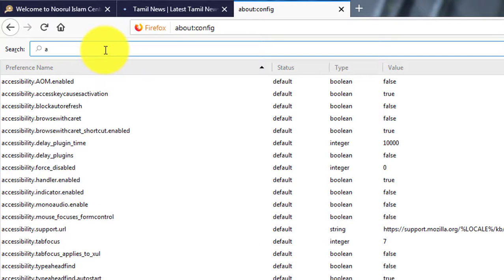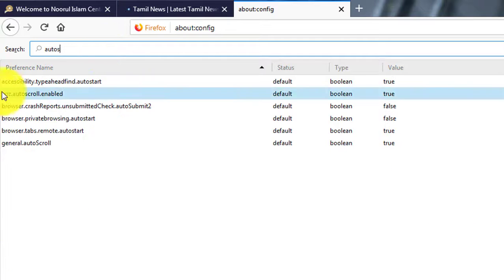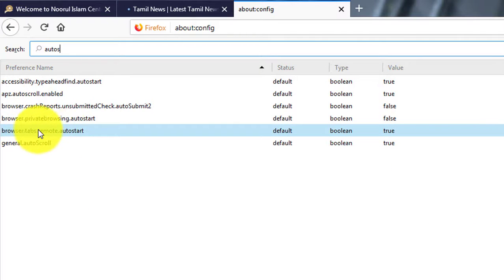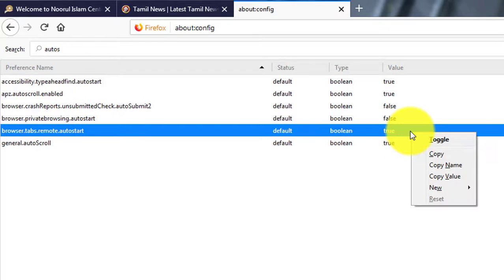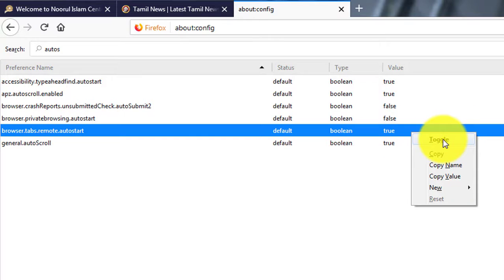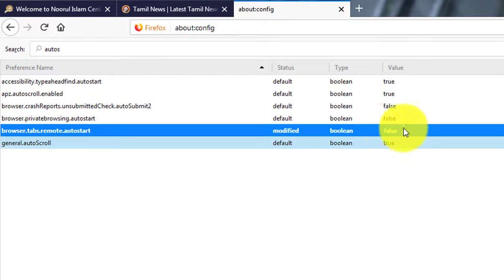Type autos in search bar. Right click and click toggle to change the value to false.